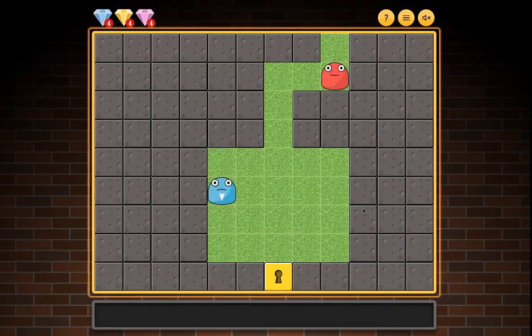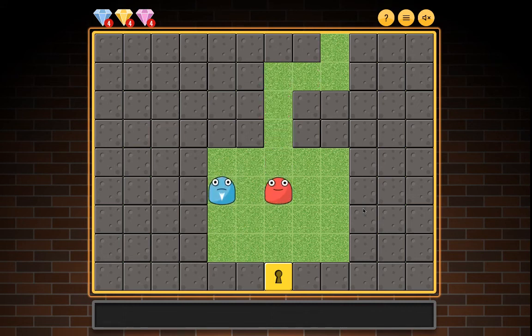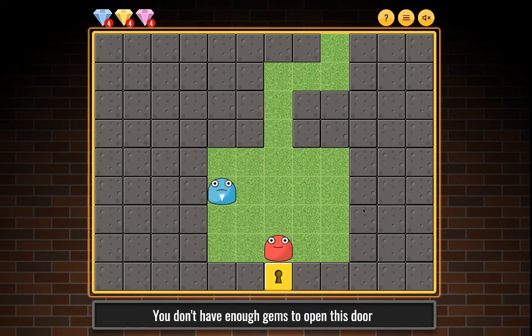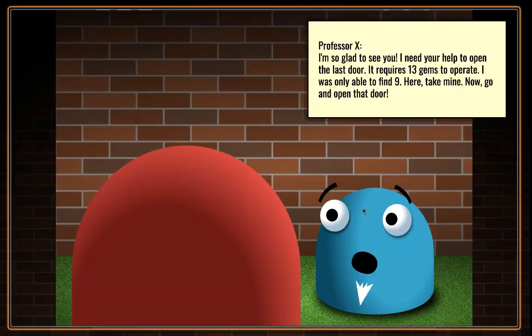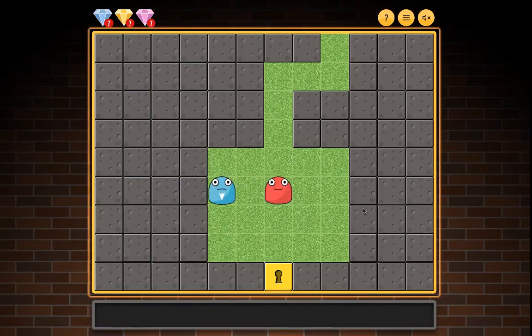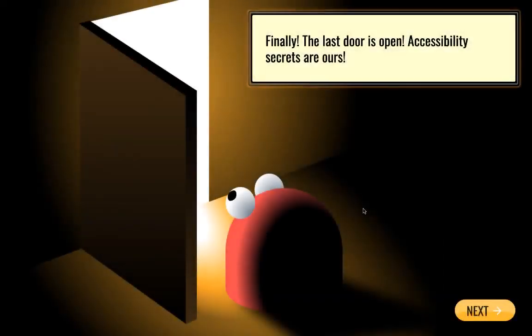Level five map: Professor X and a locked door. You moved down and left — you don't have enough gems to open this door. You found Professor X. He said: 'I'm so glad to see you. I need your help to open the last door — it requires 13 gems to operate. I was only able to find nine. Here, take mine. Now go and open that door.'